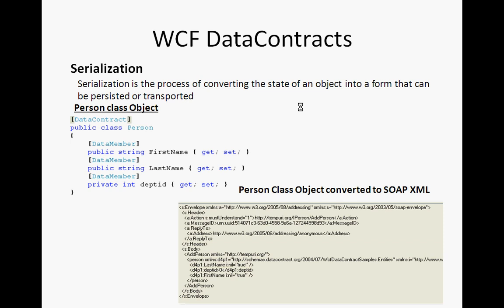In the WCF service, if you are passing an object as input or expecting an object as output, that object must be serialized. Serialization means converting that object into a SOAP-based XML format.